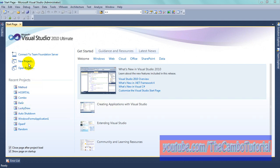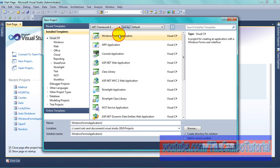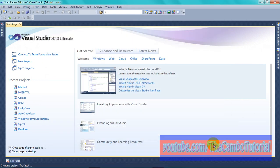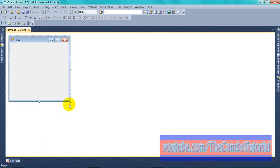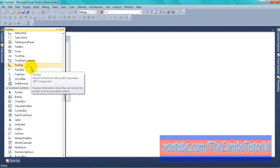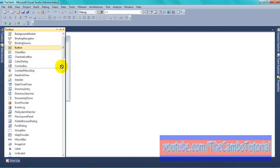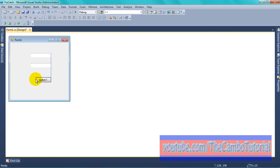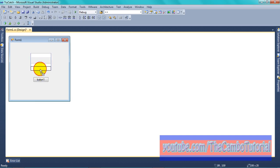I'm going to show you how to use Try-Catch. Create a new project in C# language. In the toolbox, find a text box — add three text boxes and one button. The button is to calculate.